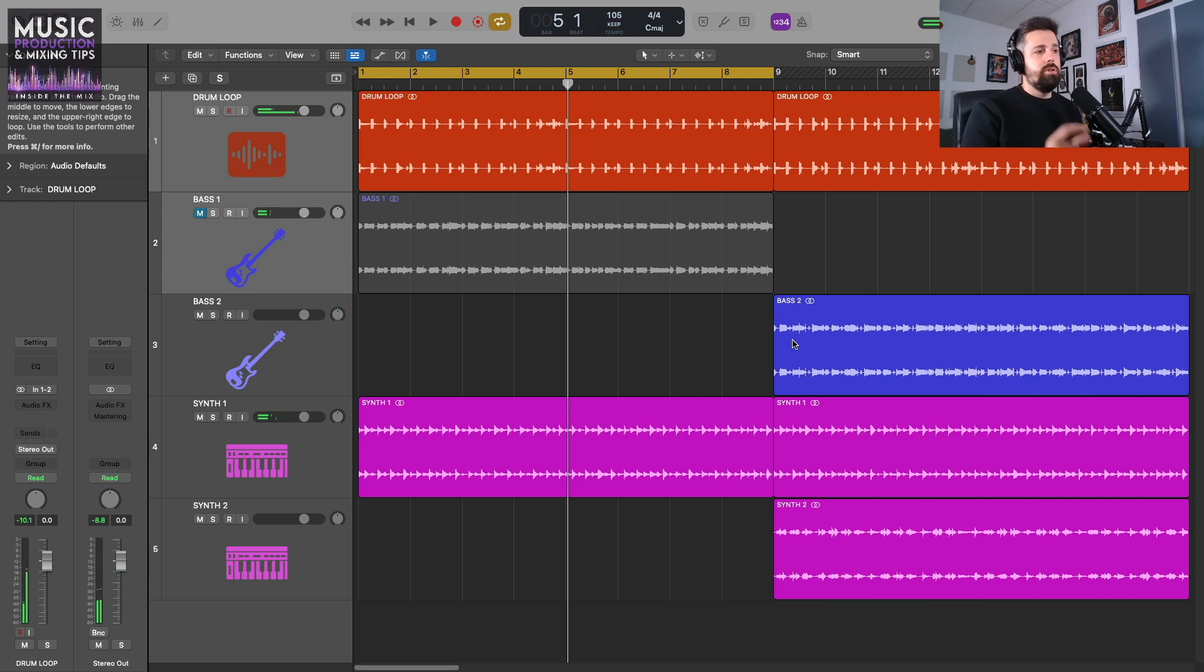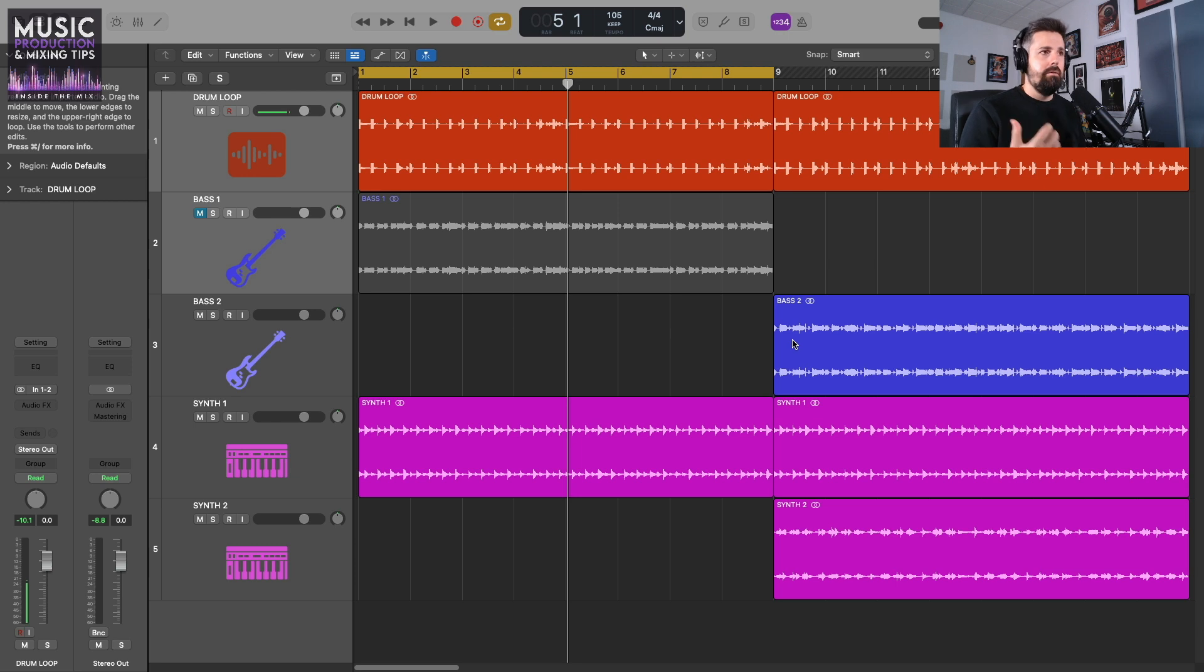What I want to do is every time that kick drum hits, I want to duck that synth so you get that ducking effect.